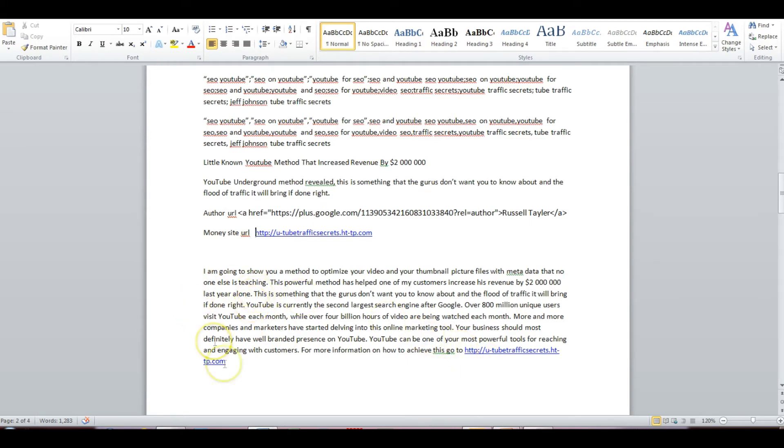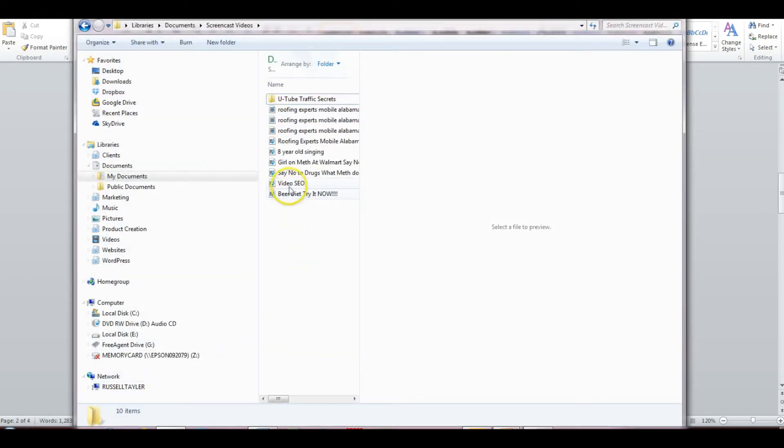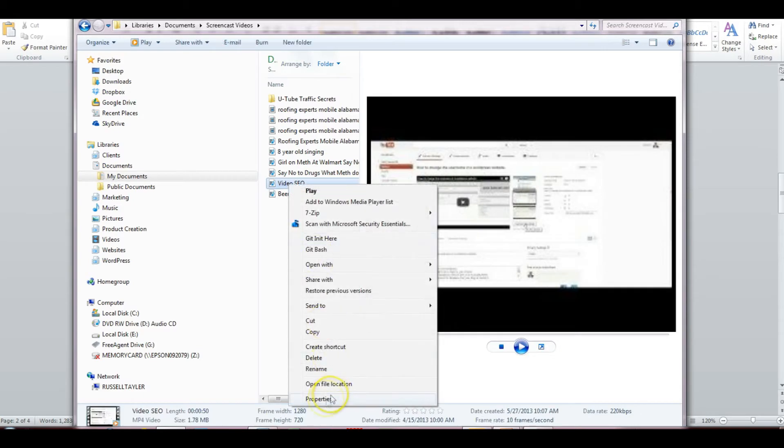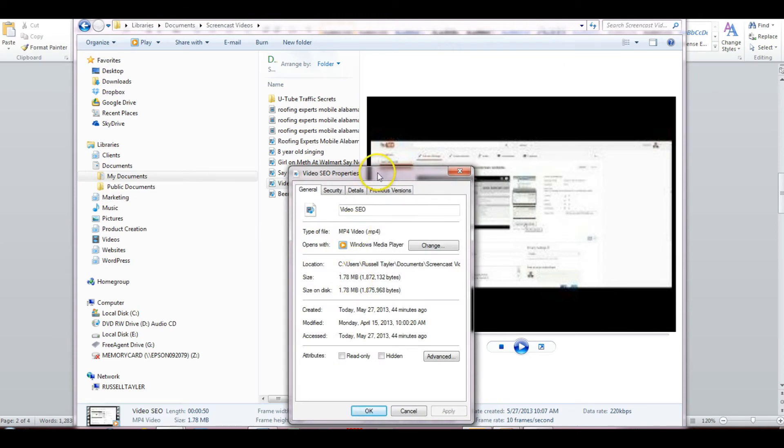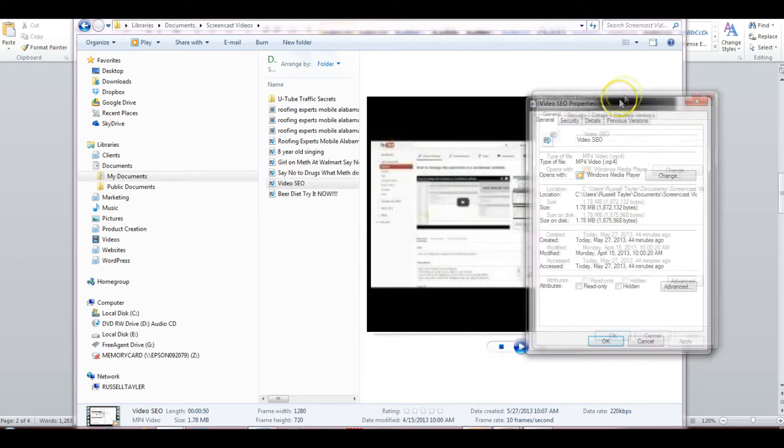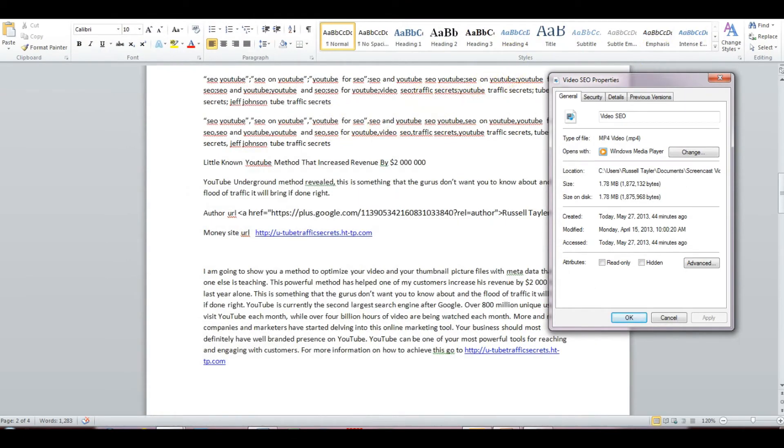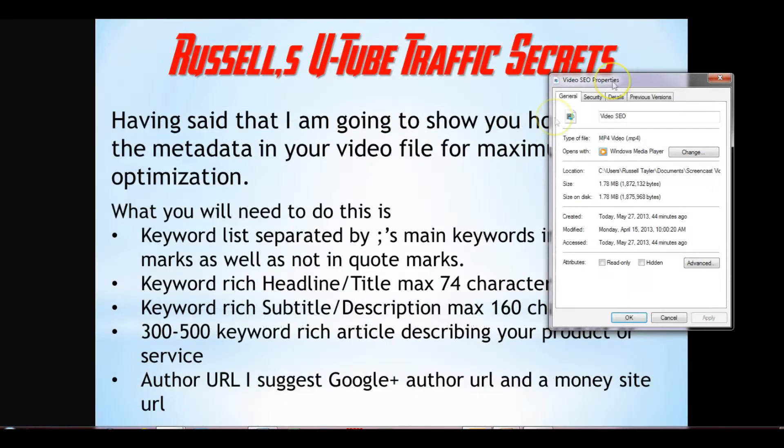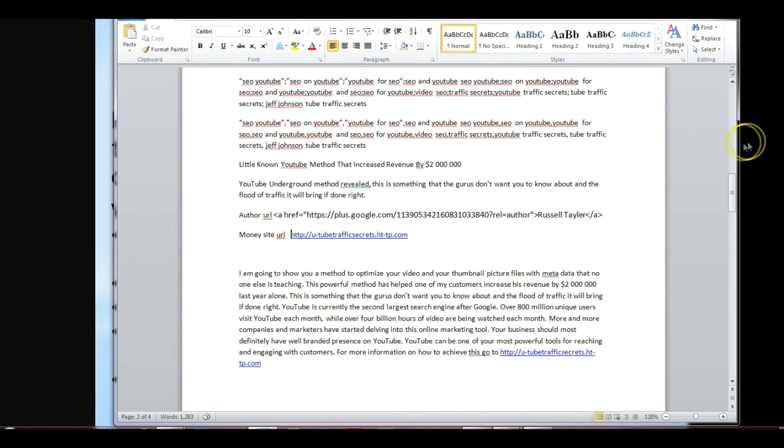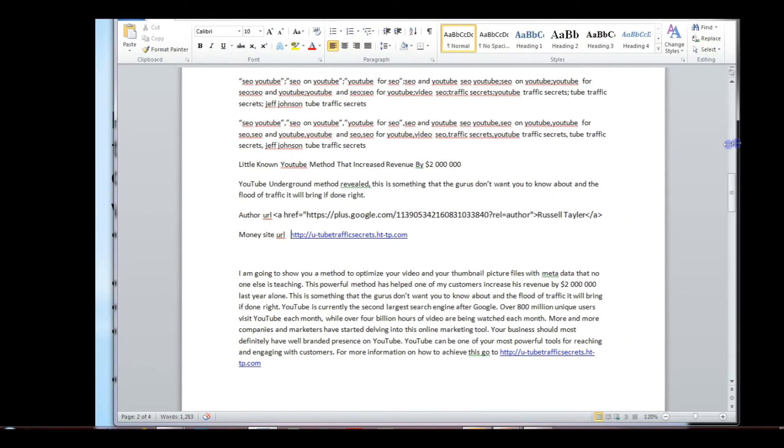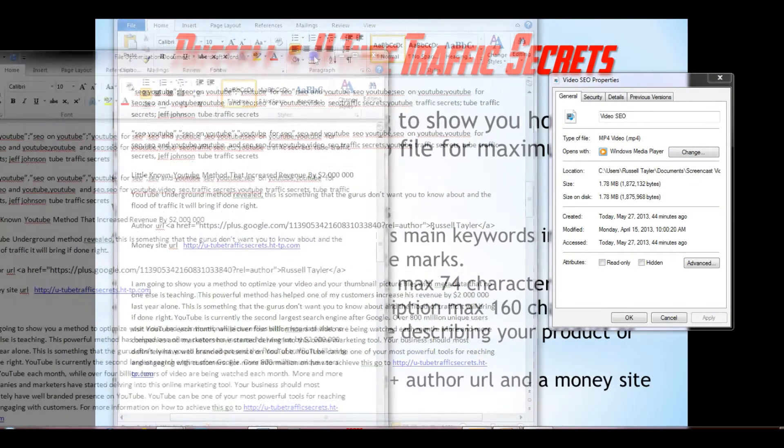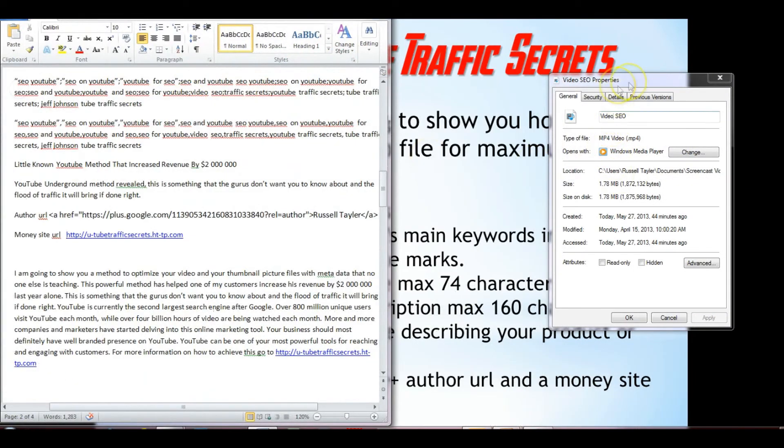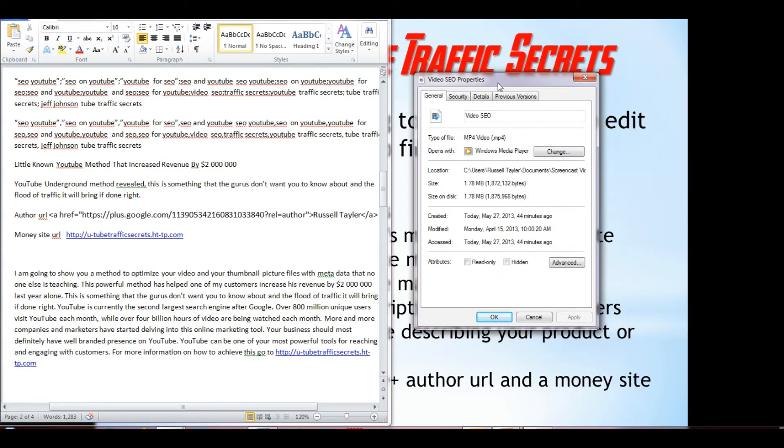So the next thing we need to do is we need to open up a video file. So let's go over here, and we're going to pick this video file. Now to open up the video file, what you need to do is you need to right click on it, and a drop down menu will drop down, and you're looking for the properties tab over at the bottom. You click on that, and then this file will open up here. I'm going to move this over to here, close this out, and then I'm going to resize this so that we can actually see what's going on over here.